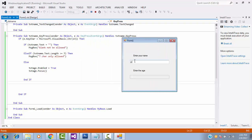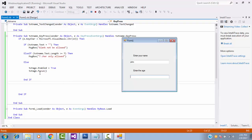If you enter the name correctly and press enter key on your keyboard, it is focused on the age textbox. The focus means once it is correct, the cursor will be focused here on the next textbox. This is the meaning of focus.